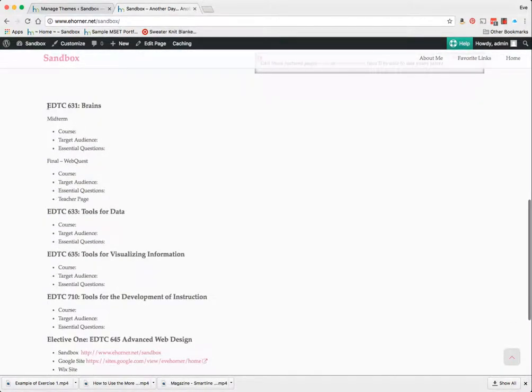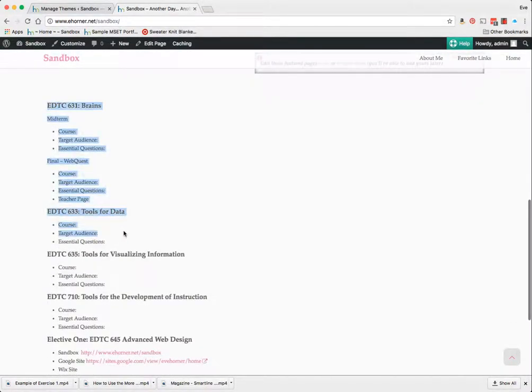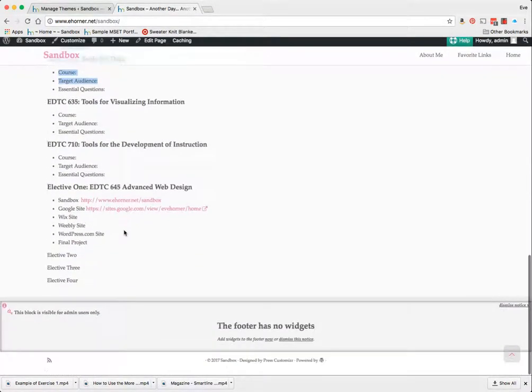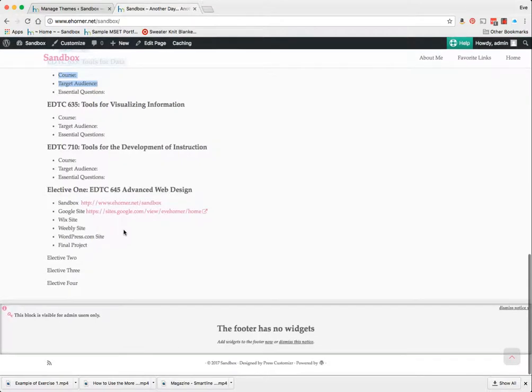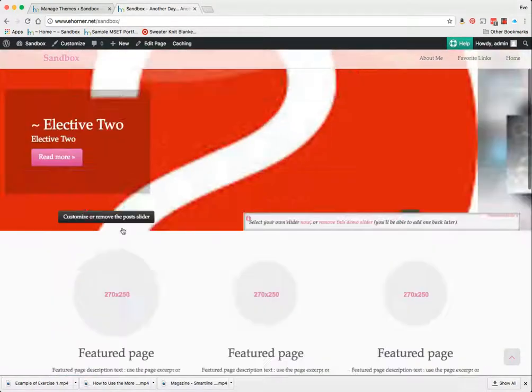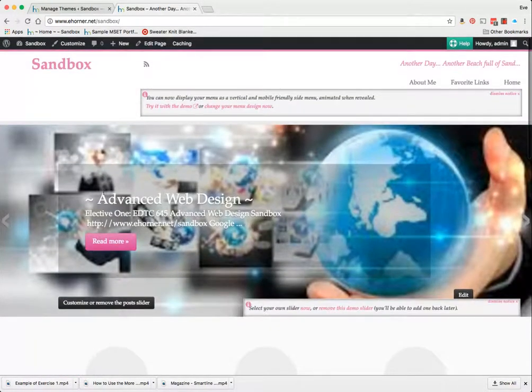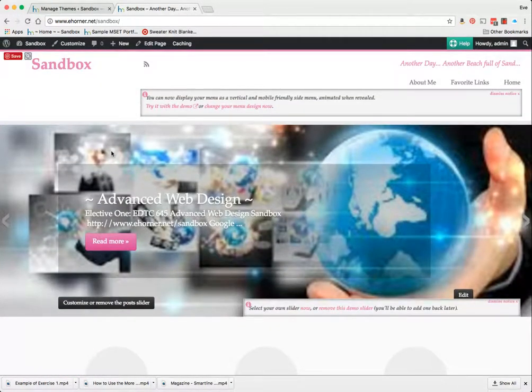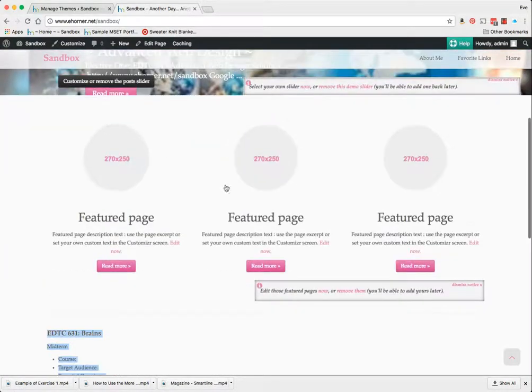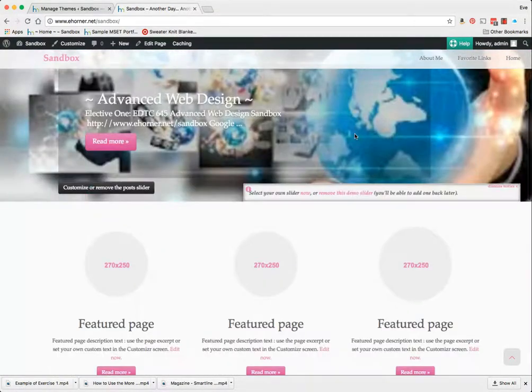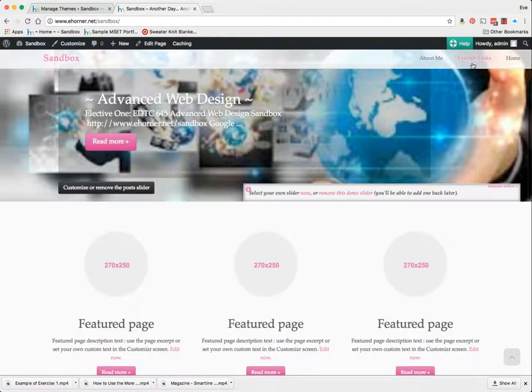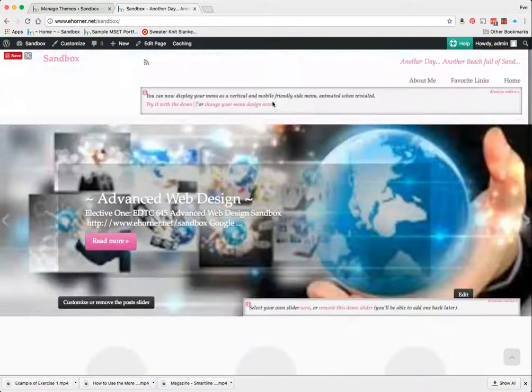I can still see my little home page stuff down there so if I were attached to that that would be pretty cool to leave there. I'm going to go ahead and take a look at the different things. Now it does look as if the about me, favorite links, and home page did land here at the top.